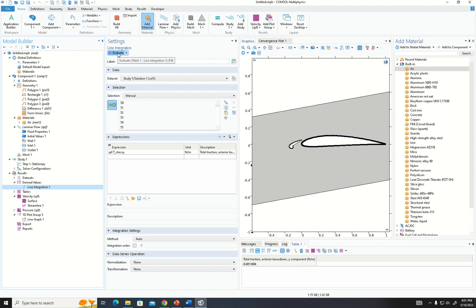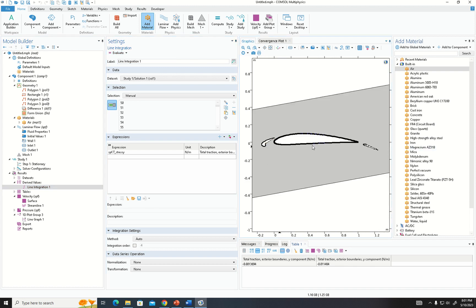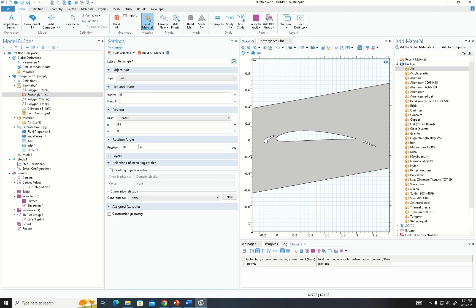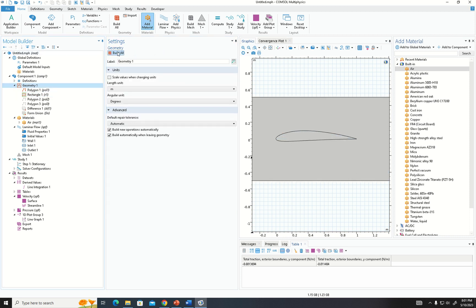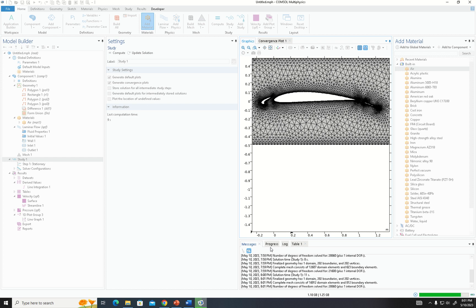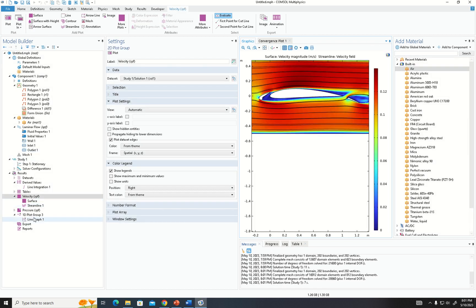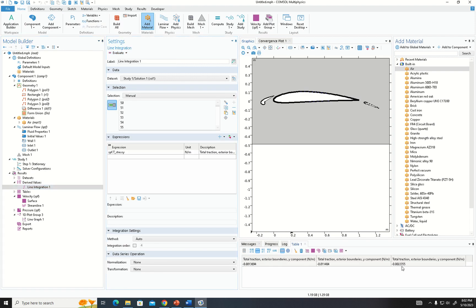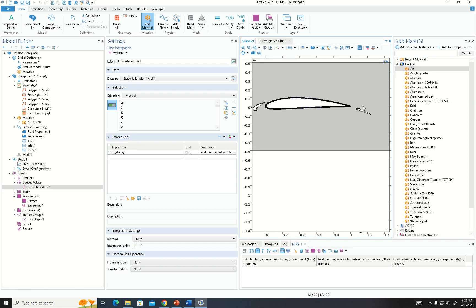Going to the line integration results, the addition of the flap and slat — combined with the angle — significantly increases lift compared to using just the airfoil at zero degrees. The airfoil with slat and flap at zero degrees produces a lift of 0.0022, while without the slat and flap it is 0.001 — almost double the lift. This improvement comes not only from the extra surface area but also from the improved airflow that the slat and flap provide.